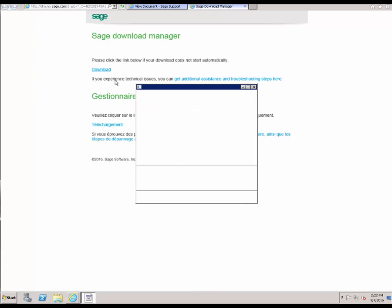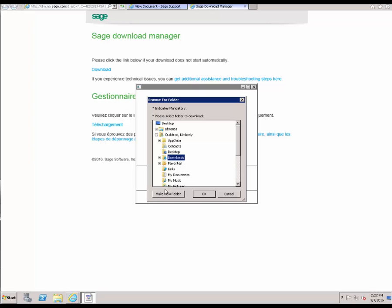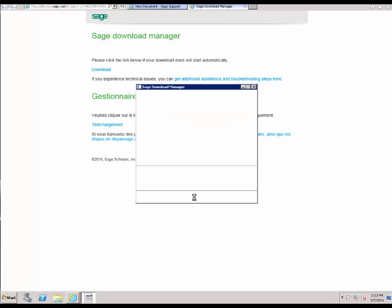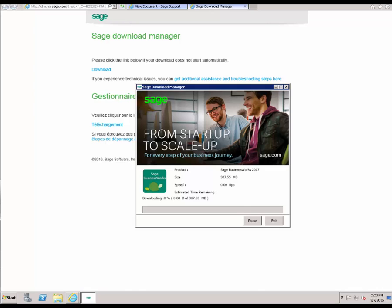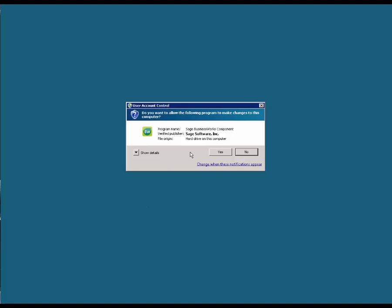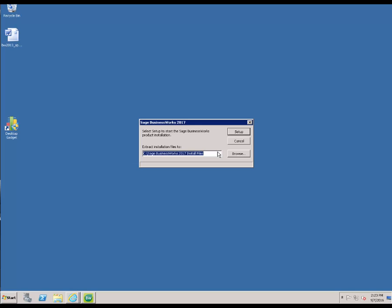Once the software has been downloaded, it is going to ask you to choose a location for the download. For ease of use, we are going to select the Downloads folder and click OK. Once the download is complete, it is going to ask if we want to allow the program to make changes, and we are going to say yes to that. Then it is going to ask us where we would like to extract the installation files to on the local computer. We are going to leave it to the C drive default and click Setup.